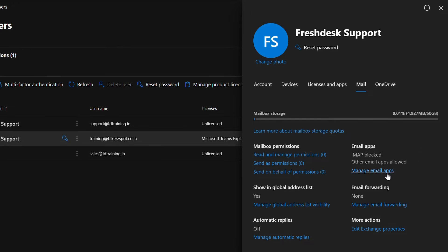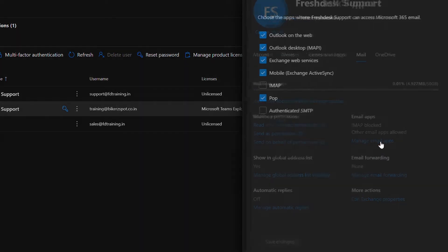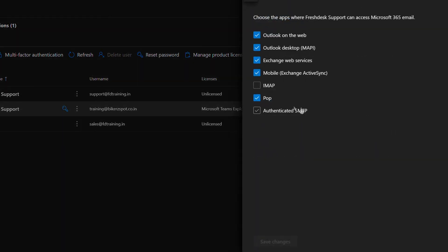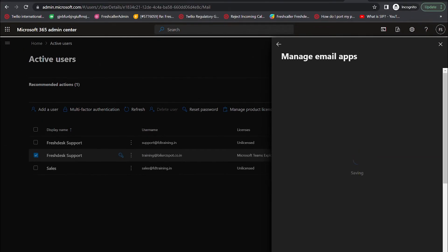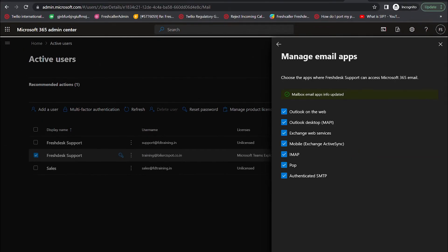Under email apps, click on manage email apps. Check the boxes near IMAP and SMTP to enable authentication and click on save changes. This is an important step in configuring a custom mailbox because SMTP and IMAP are protocols for sending and receiving emails.